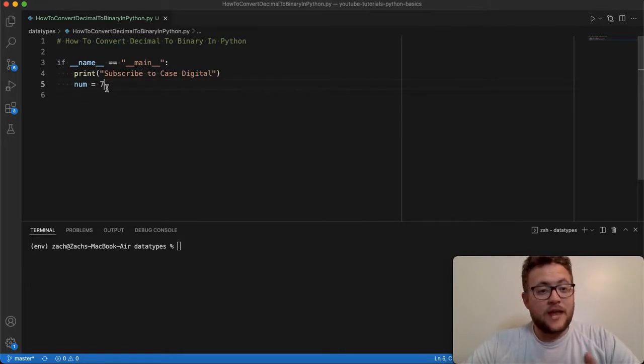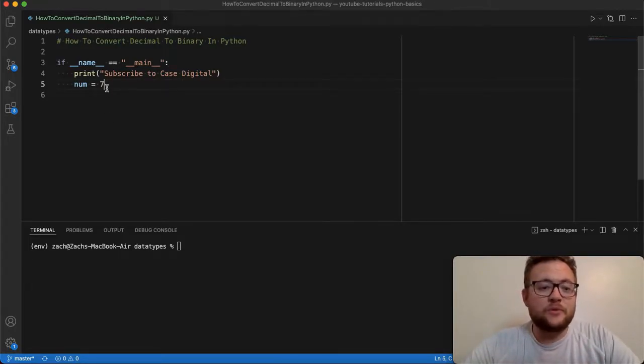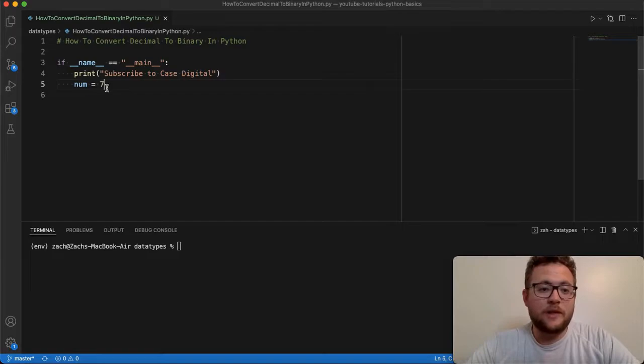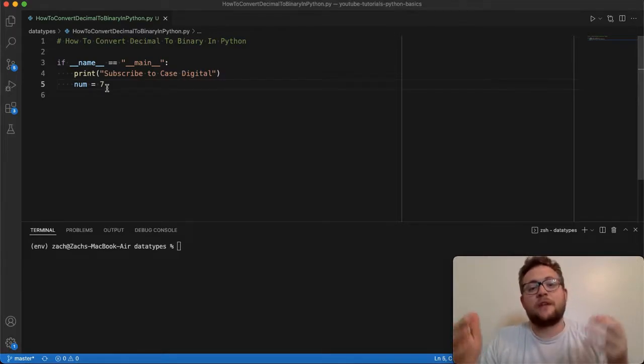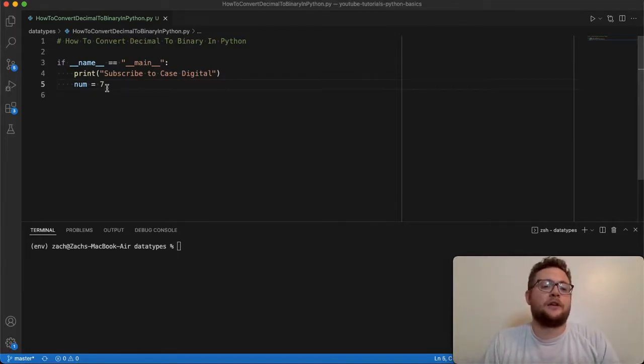And if you haven't subscribed to Case Digital, please subscribe so we can learn more about software development in any programming language. And most definitely, I teach a lot about Python here.